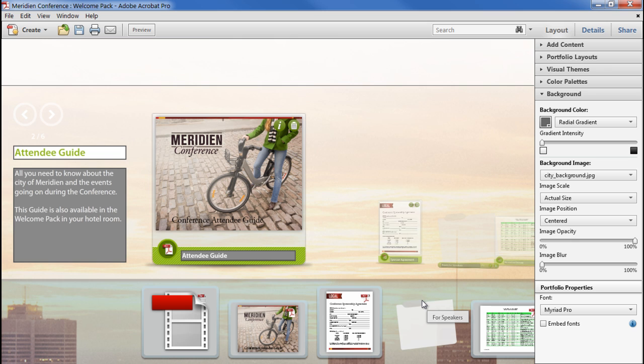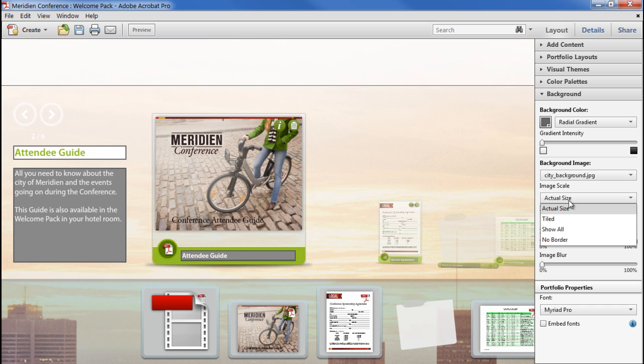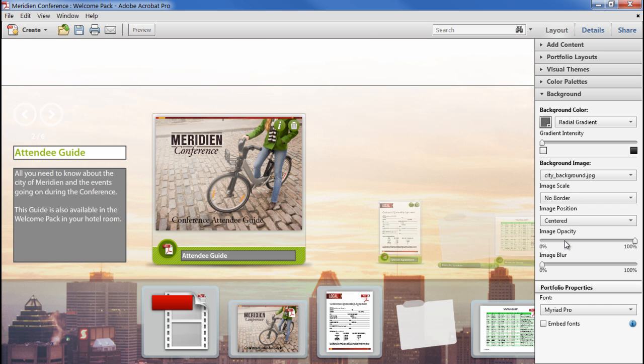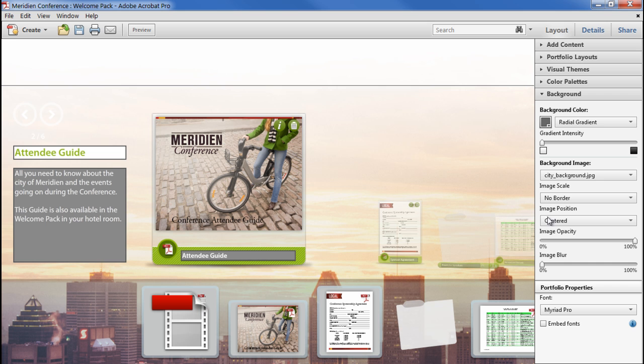Now we can set how the image scales to fit the window. I don't want any borders to appear, so I'm going to choose No Borders from the Image Scale dropdown. With this particular image, the interesting bit is the cityscape at the bottom, so I want that to stay fixed as the Acrobat window resizes, so I'm going to choose Bottom from the Image Position menu.